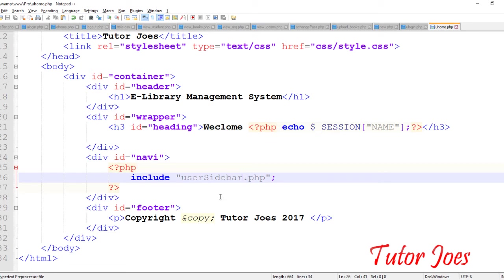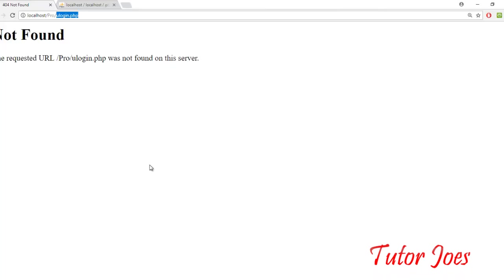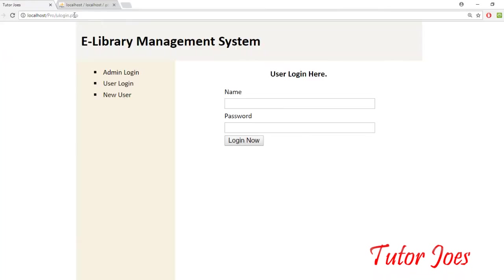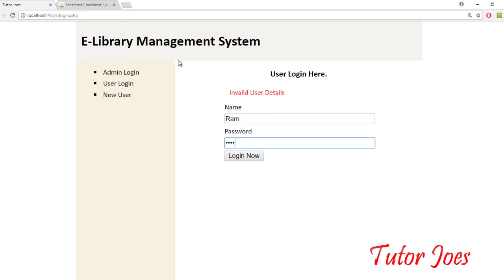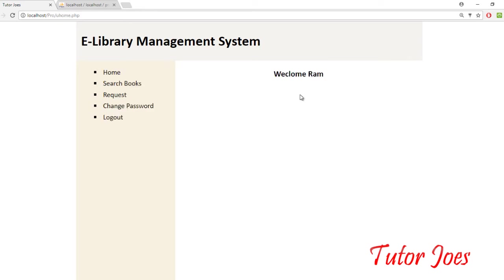We will set the user sidebar and go to the navigation bar in this series. If you save it and refresh it, you will have the invalid user ID password message. Now the username and password is 1234 — you can log in. Automatically welcome, you will come here.